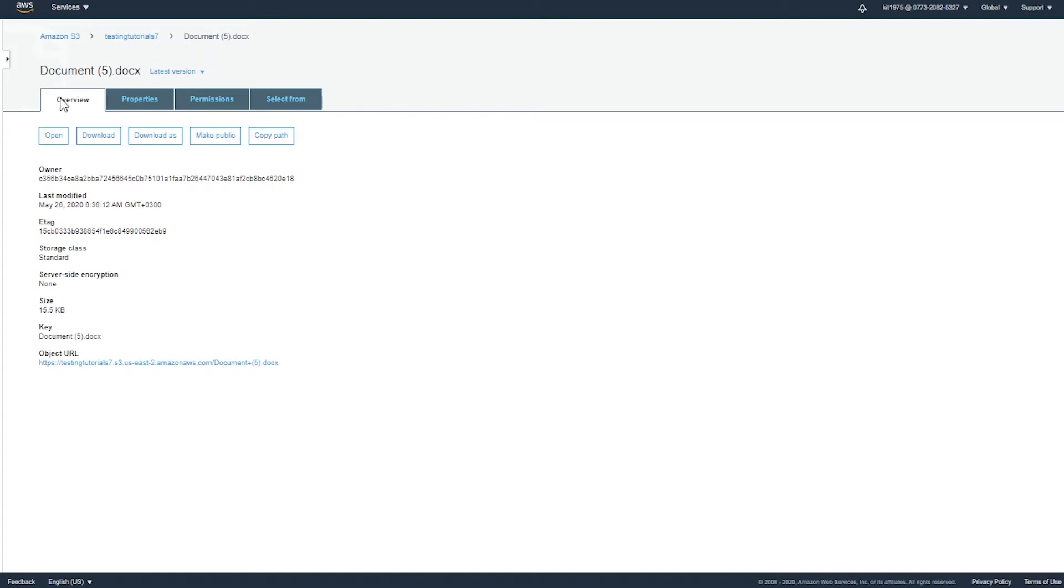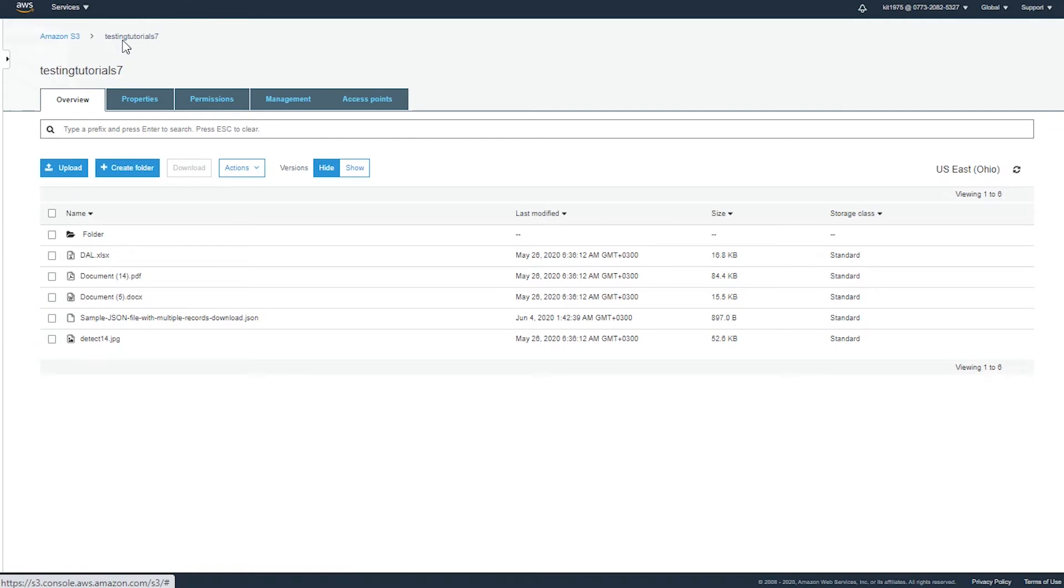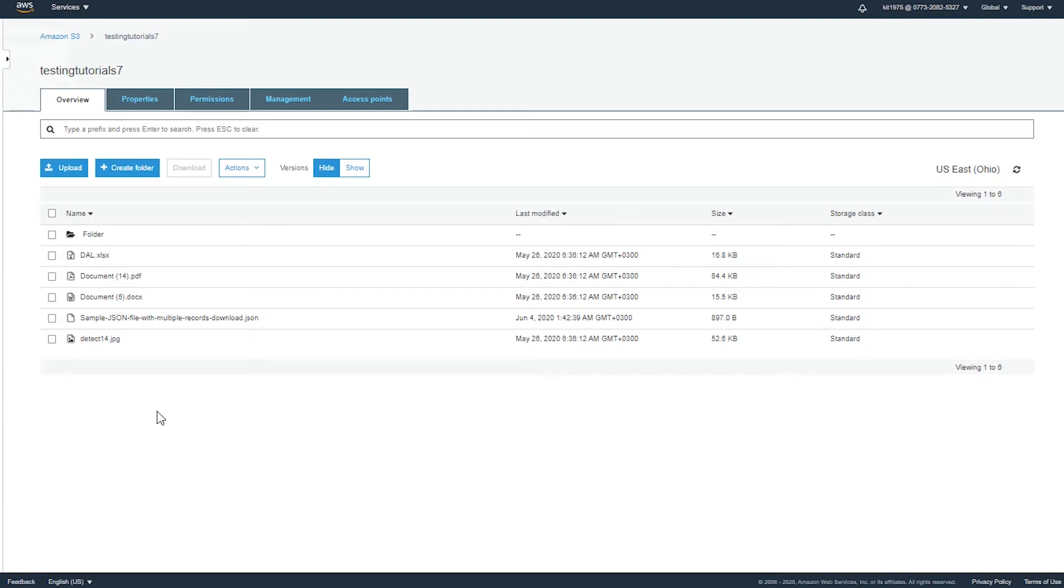So let's go ahead now and check for object metadata. What you need to know about metadata is that there are two types of metadata: some that are system-defined metadata and some that are user-defined metadata. Now the system-defined metadata are the ones that are set by the system when you create the bucket and the object.